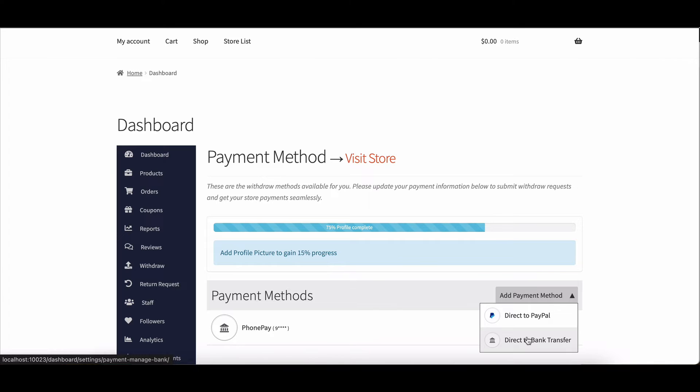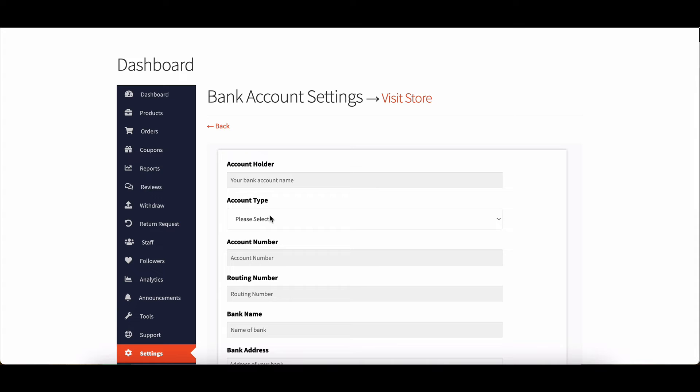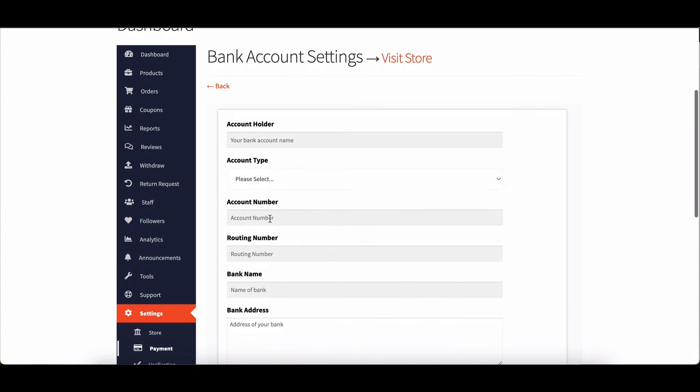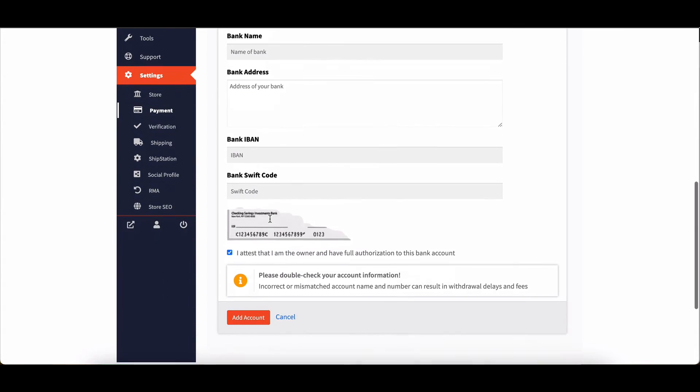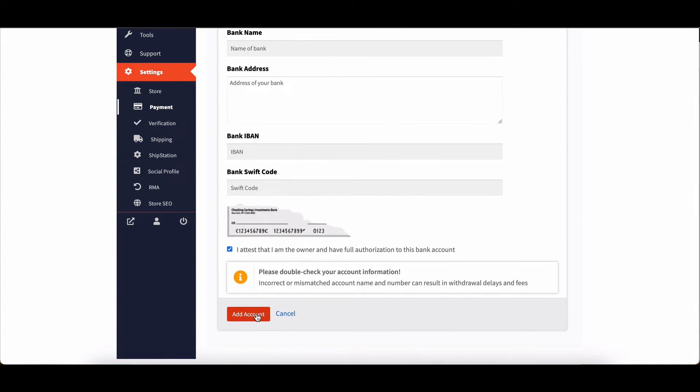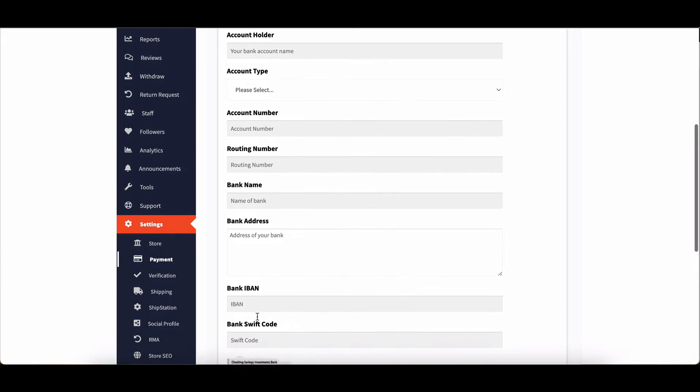They simply need to fill out the necessary details, such as bank account name, account number, bank name, address and sort code.